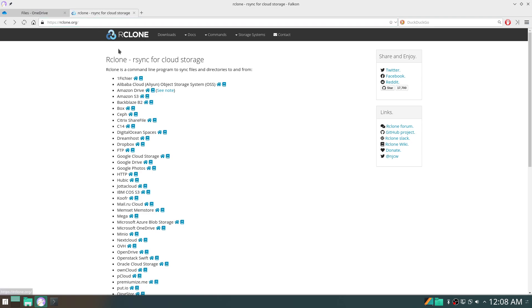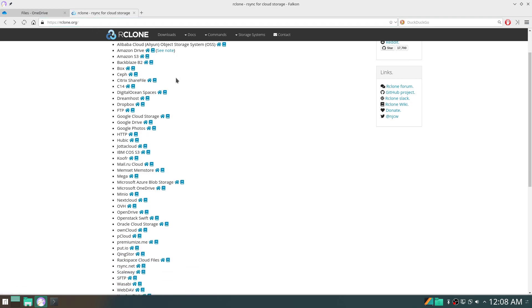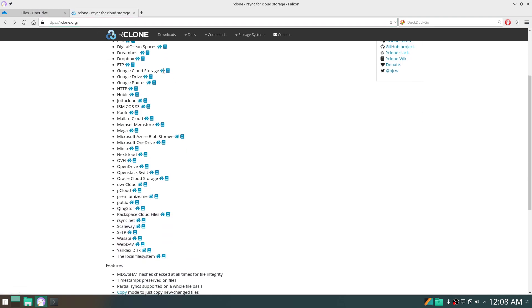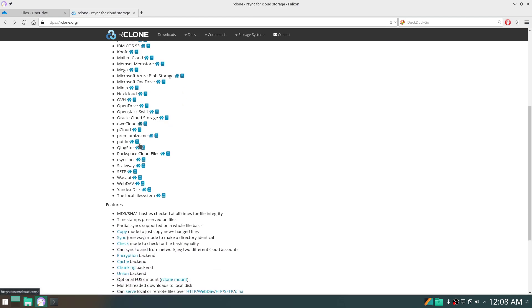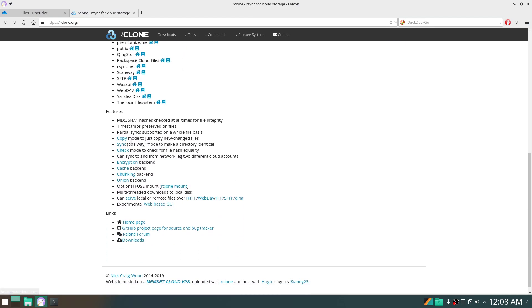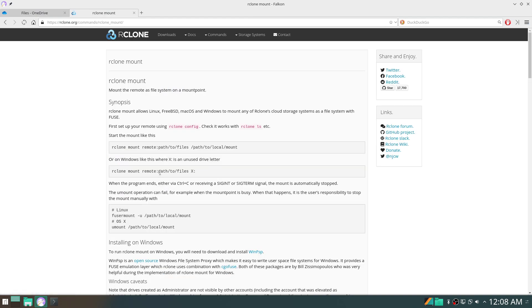I found rclone — the rsync for cloud storage. It also supports Google Drive, but for me more important was OneDrive. Plus what I was searching for: it also has a FUSE mount, so a filesystem in user space.